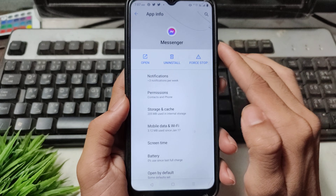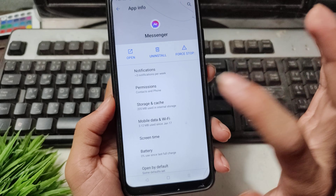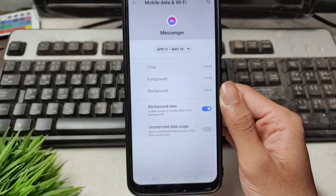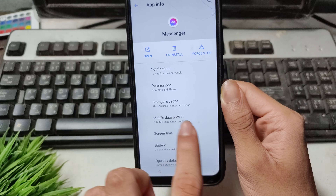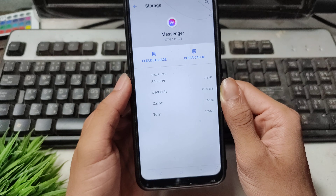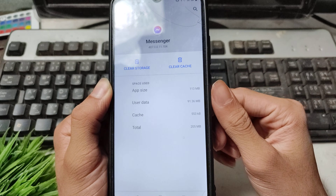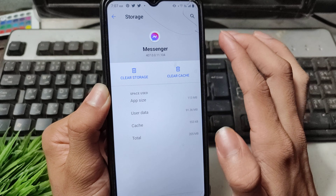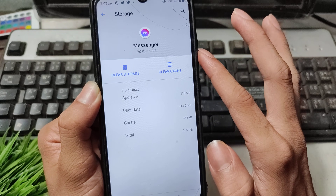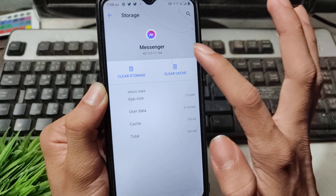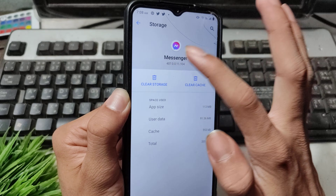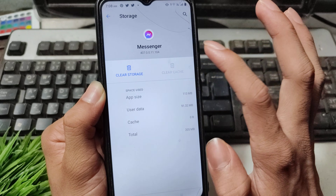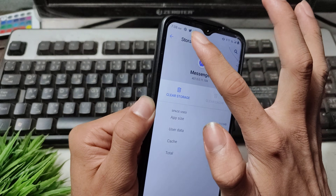Go back and click the Storage option. Now click Clear Cache and, if you remember your Messenger password, click Clear Storage as well. After clearing the storage and cache, go back.